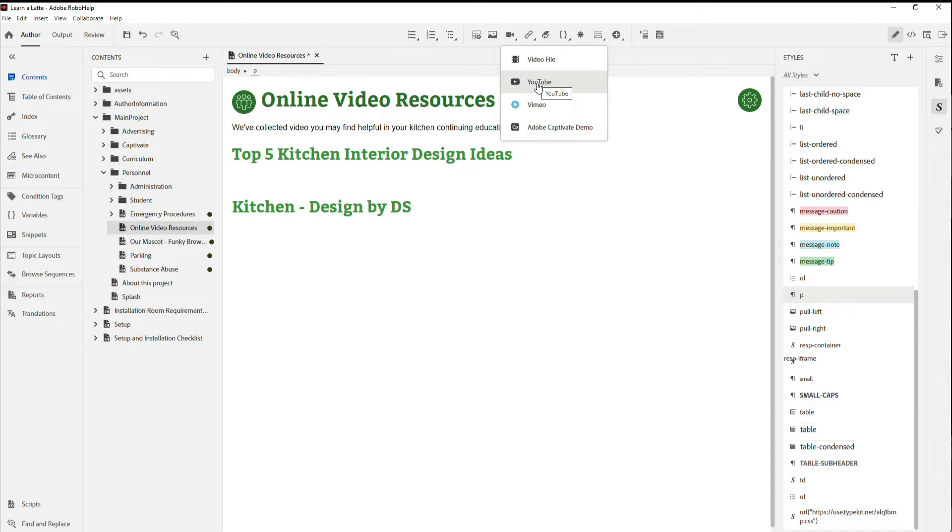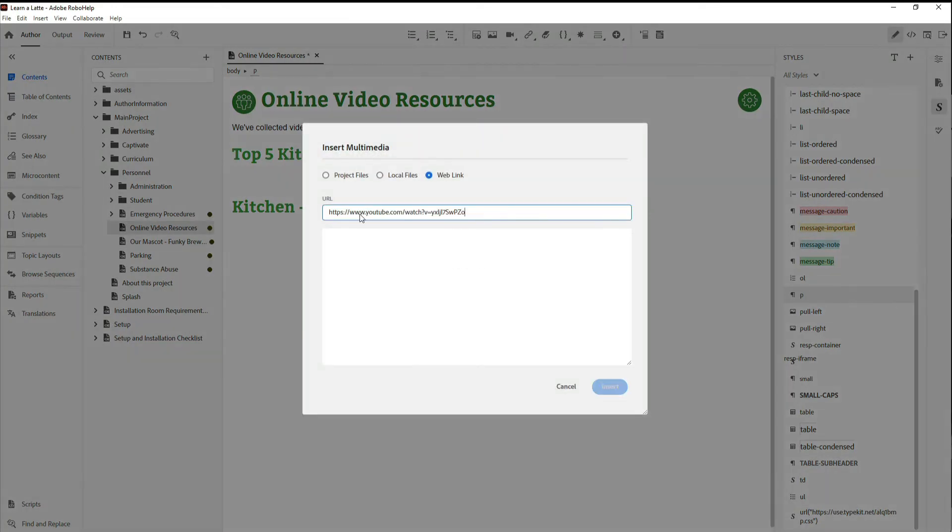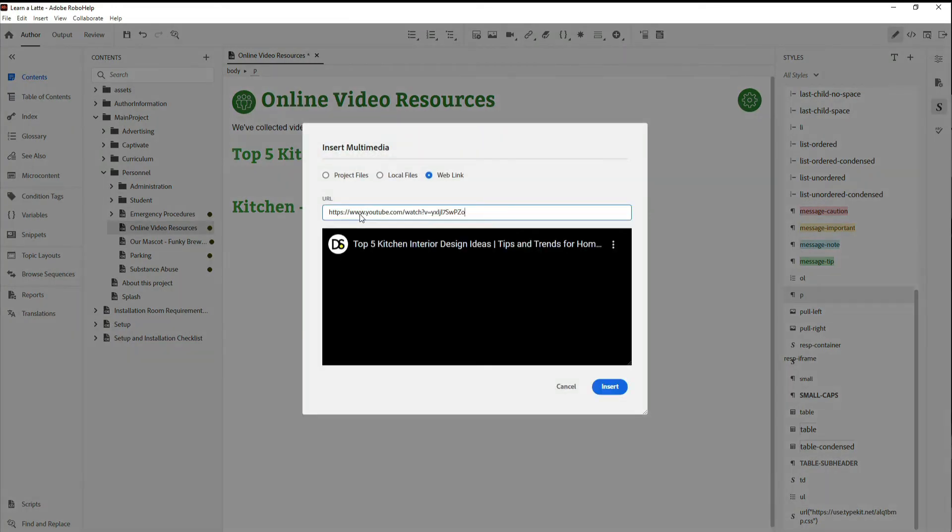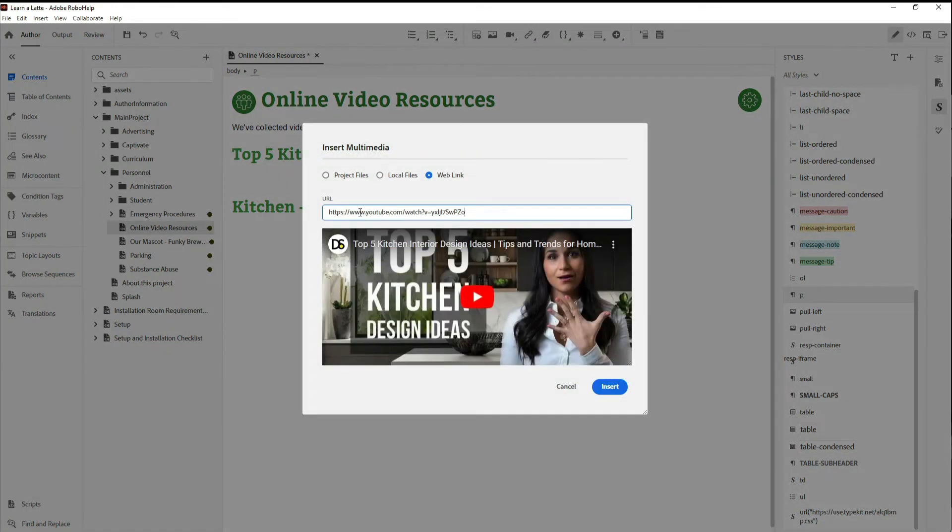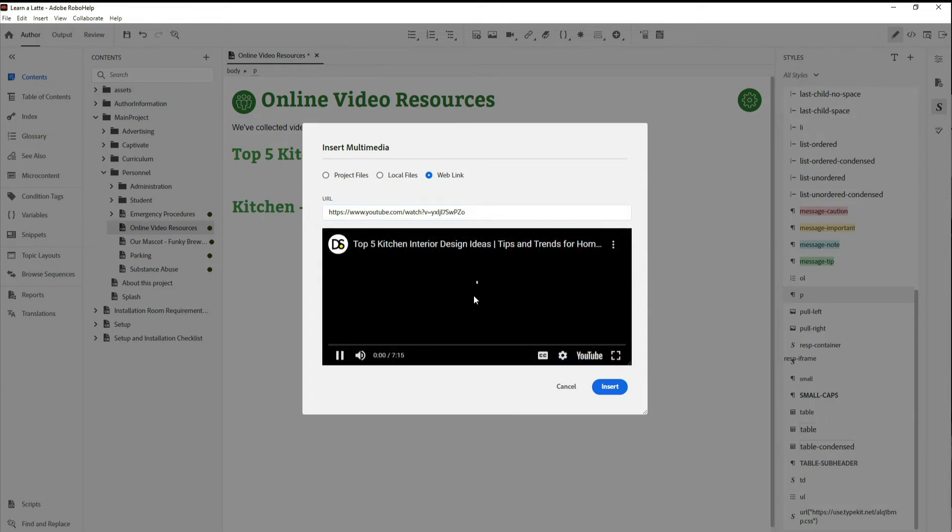With YouTube, just copy and paste the YouTube URL into a RoboHelp multimedia object and immediately see it in the preview.